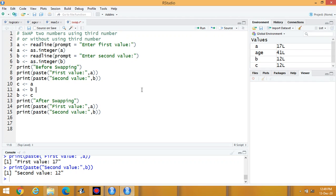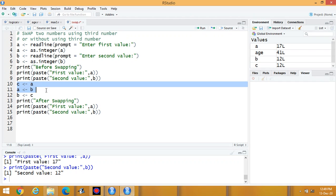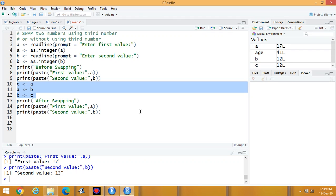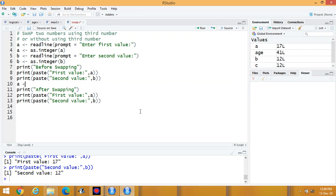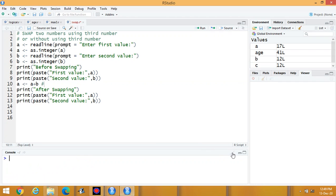Now suppose we are not going to use a third variable. For that, the code is: A equals A plus B. Suppose the first number is 10 and the second number is 20. Then A equals A plus B means A equals 30 now.